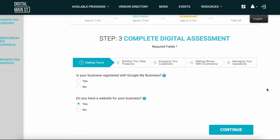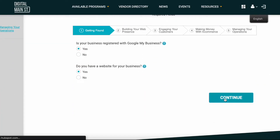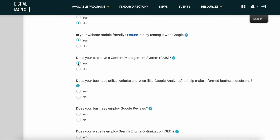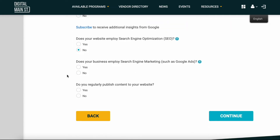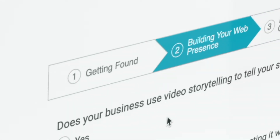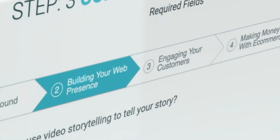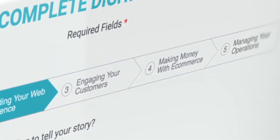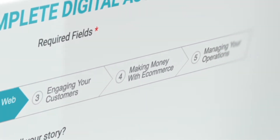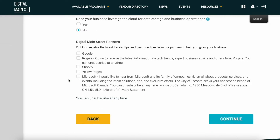The next step to completing your application is to complete the digital assessment by filling in additional basic information about your business. This will address topics such as getting found, building your presence online, your strategies to engage customers, your current e-commerce system, the challenges you'll face in implementing or growing online sales, and your basic operations management.